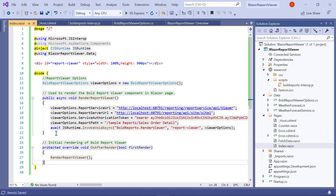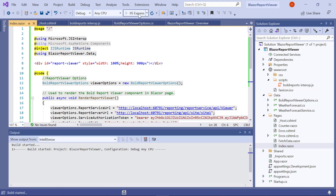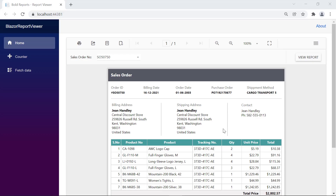Save the file. To preview the report, build and run the application. You will see the Sales Order Details report is loaded in the Bold Report viewer.